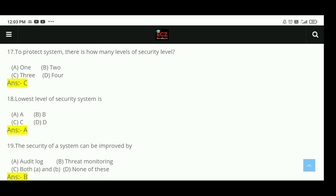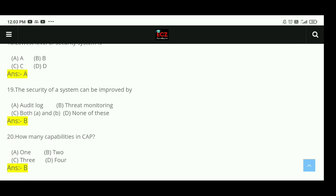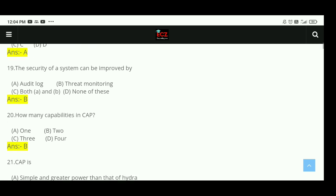Question 18: The lowest level of the security system — the right answer is A. Question 19: The security of a system can be improved by threat monitoring. The right answer is B, threat monitoring. Question 20: How many capabilities are in CAP? There are 2 capabilities in CAP. The right answer is B.